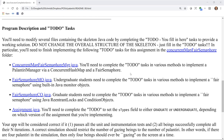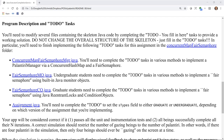Let's now talk about the program and the to-do tasks you'll have to do. There are to-do code tags in the skeletons that are provided. Don't change the overall structure — just fill in the to-do tasks. In particular, you'll have to fill in the to-do tasks in the concurrent map fair semaphore folder.